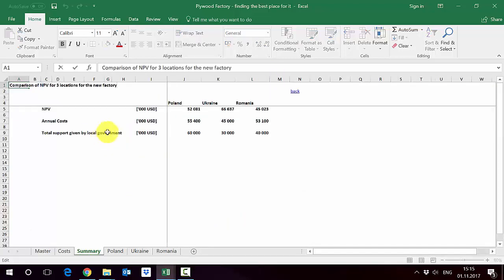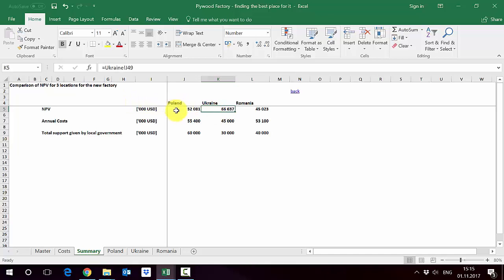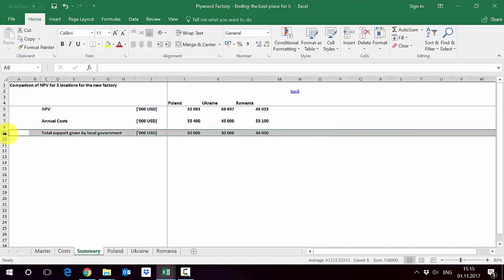So we go to comparison and here you will see that the NPV is the highest for Ukraine. Poland it's 52 million and then Romania is 45 million. For comparison we also put the annual cost and total support we are given by each and every government.